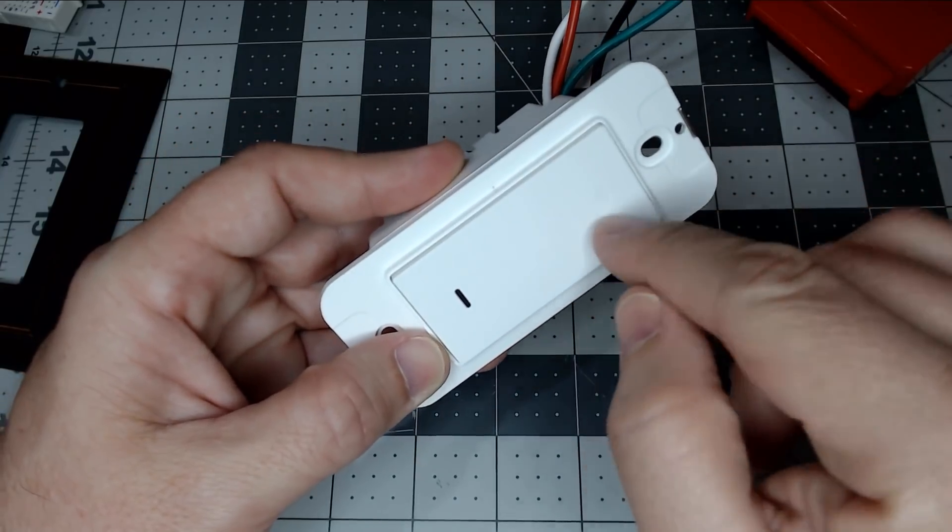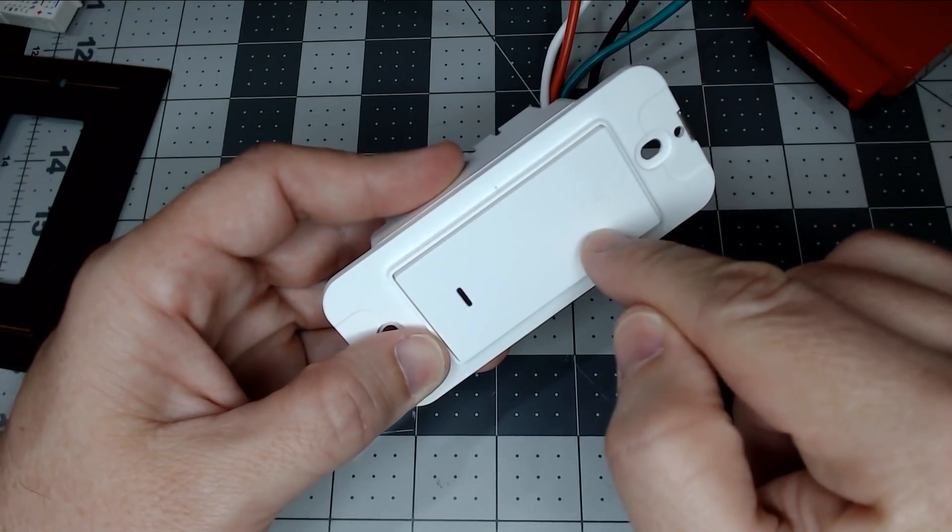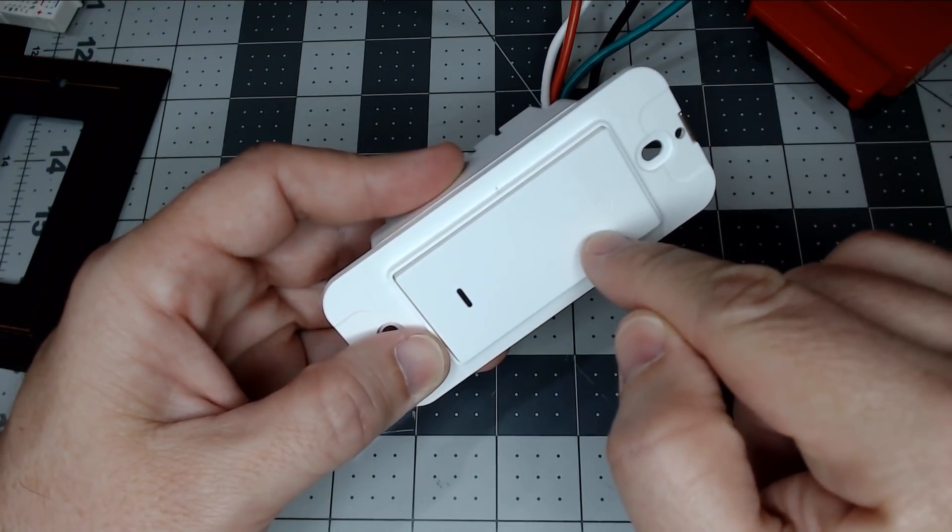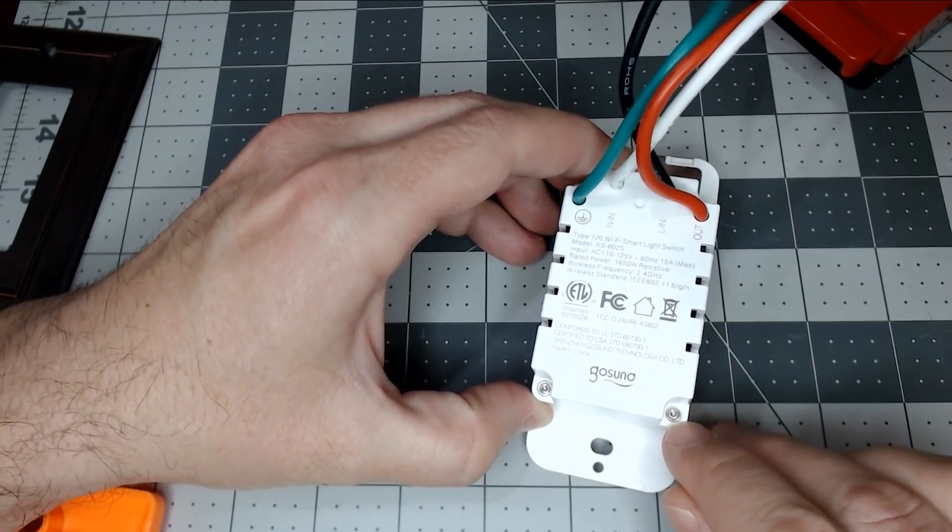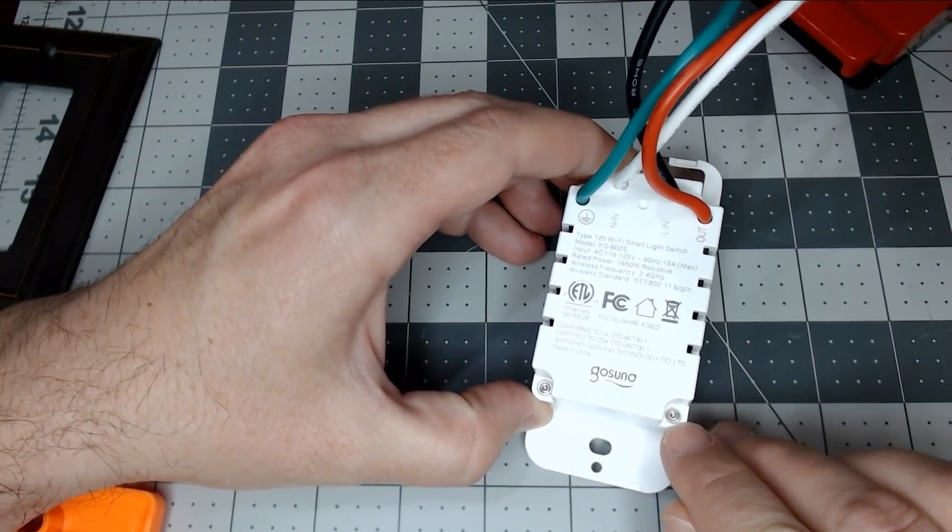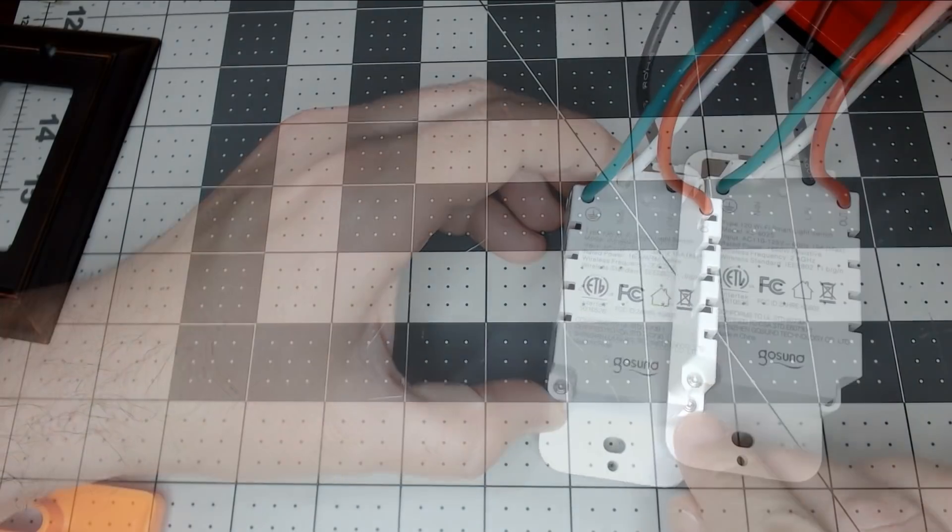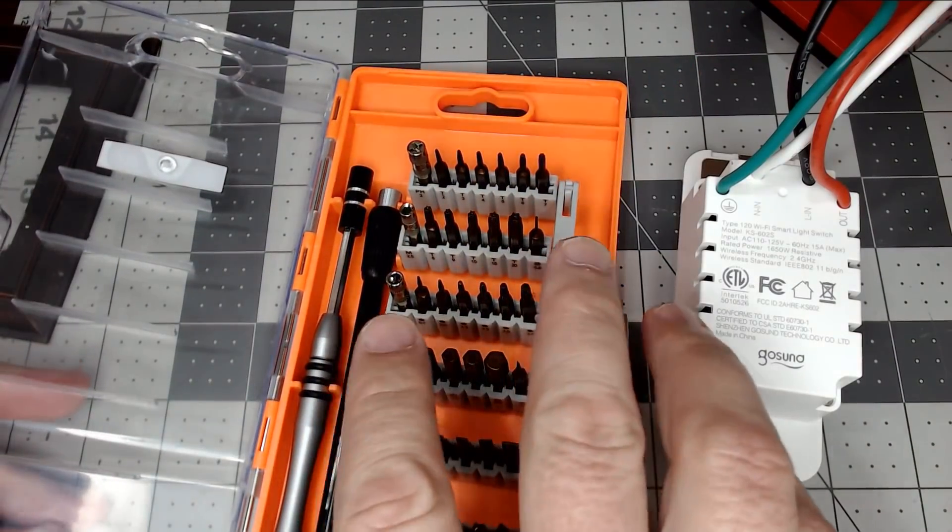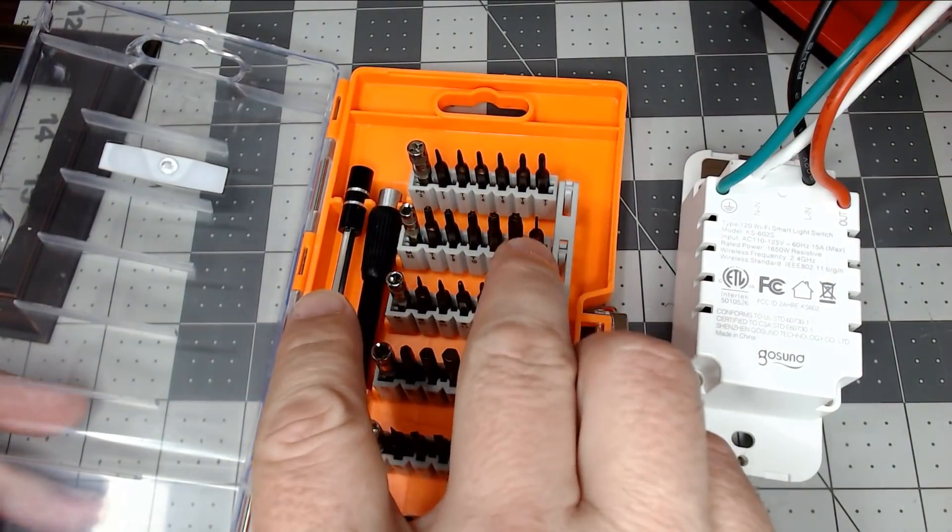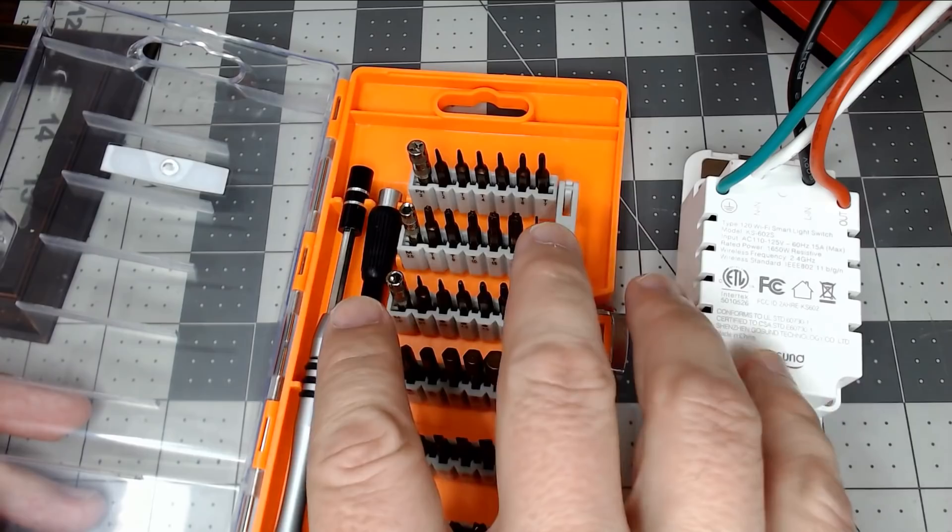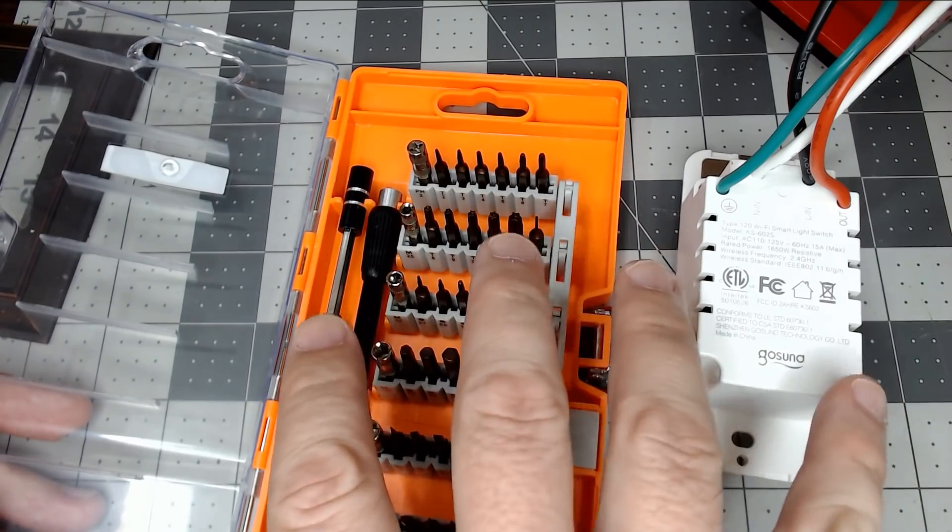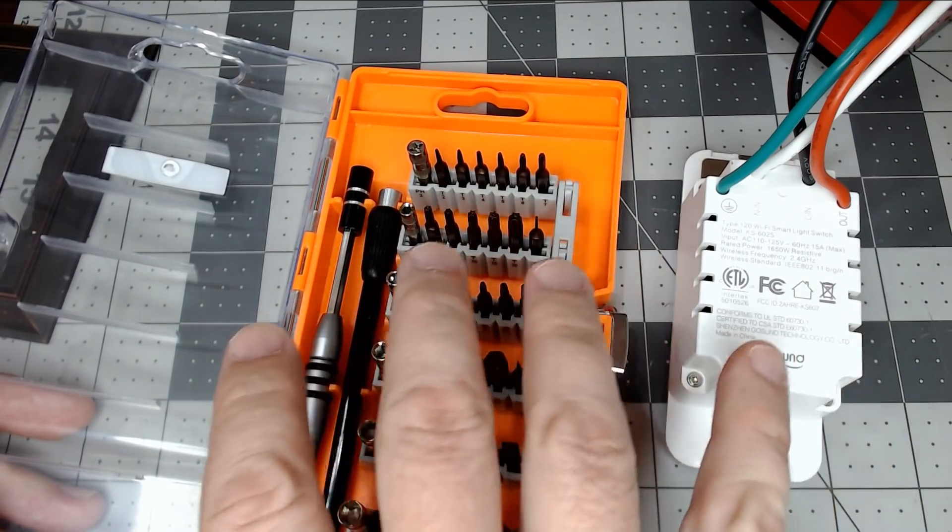On the rear of the unit, there are four small screws, and they're like a Torx bit type of screw. I'm going to use our screwdriver set to take these screws out, and I will leave links to all the products we use in the video.